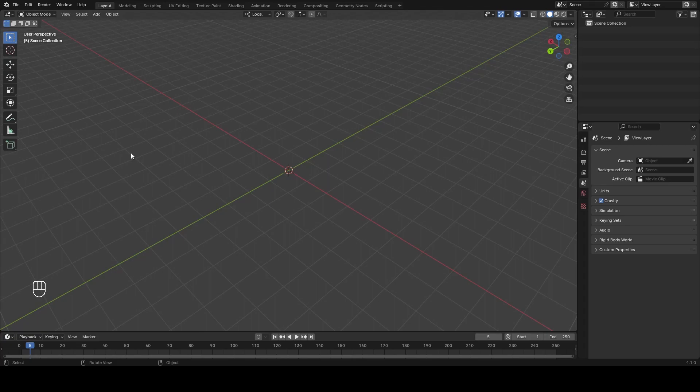Hey everyone, today we are going to learn how to make a pyramid in Blender. There are many ways you can do a pyramid but I think this is the easiest one. Let's check it.